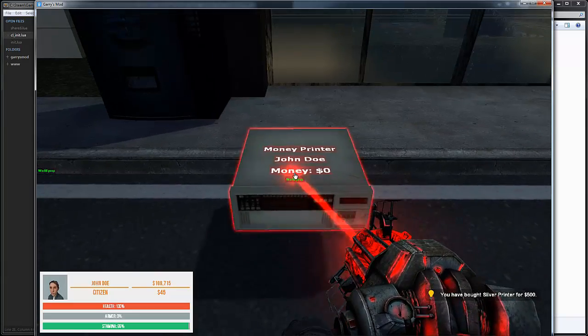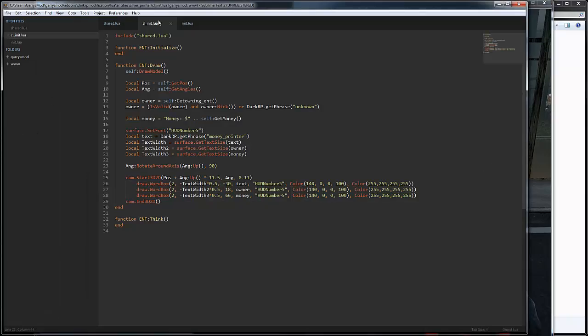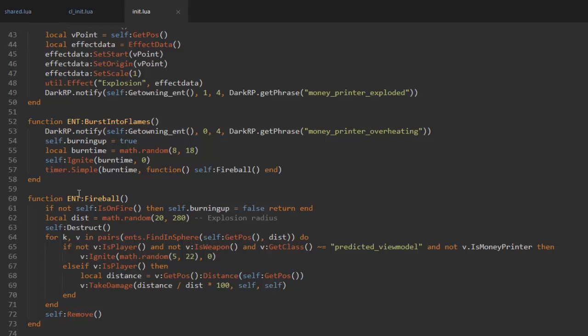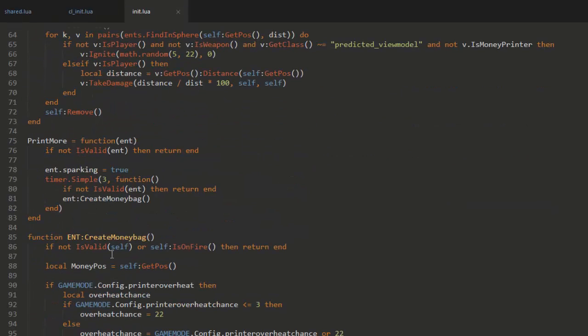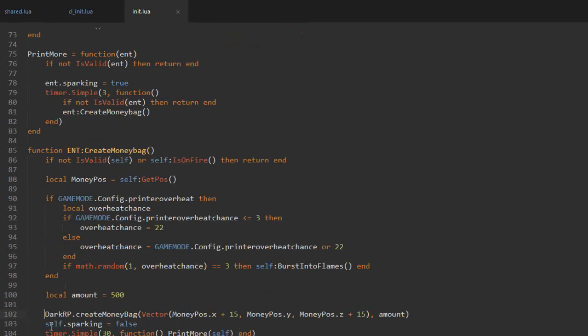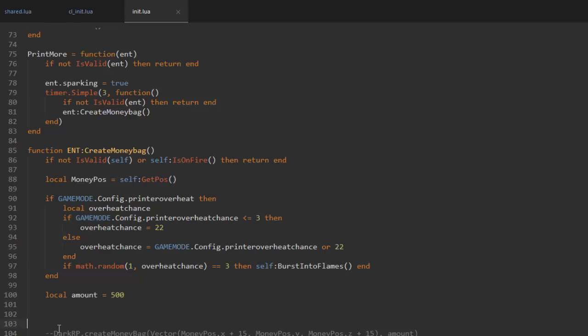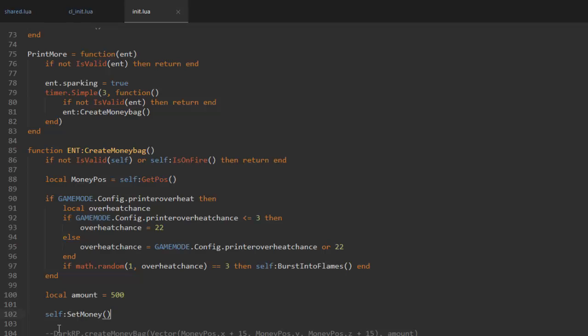Now we just need to do the server-side code. The first thing we have to do is go down to the create money back function down here. You can see there is a function called darker P dot create money back. We don't want this money back anymore so we're just gonna comment this out. Instead we're gonna set our custom variable in here.